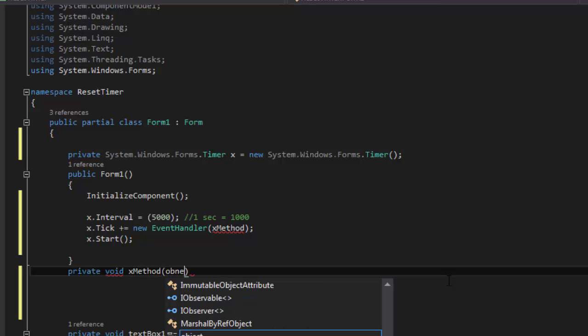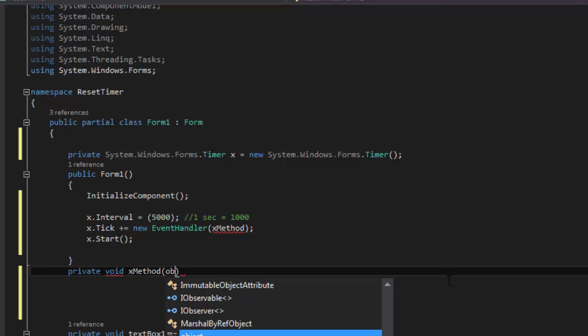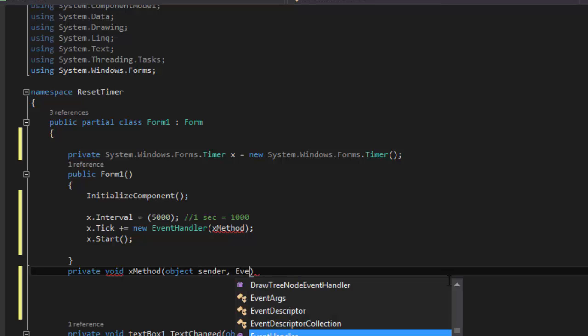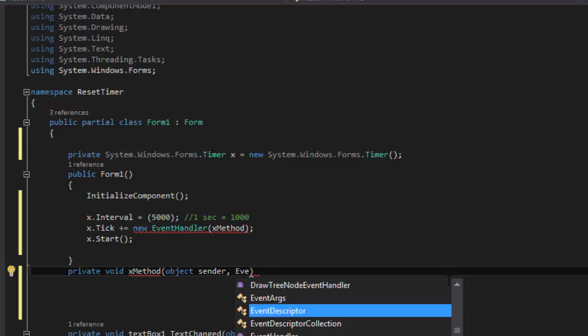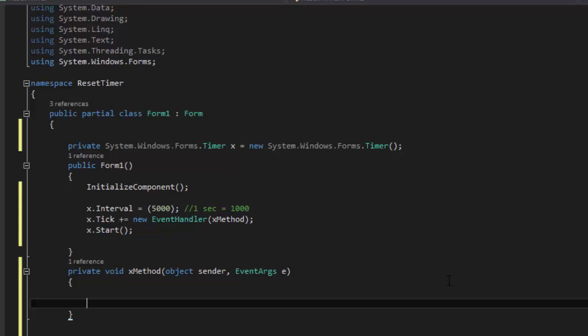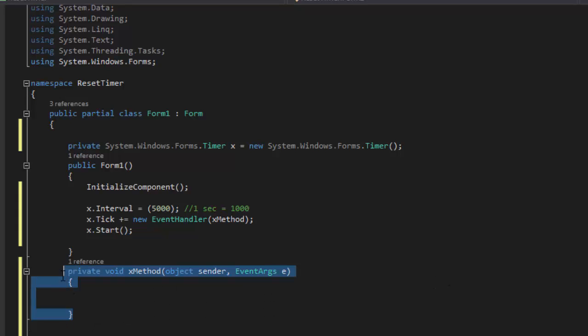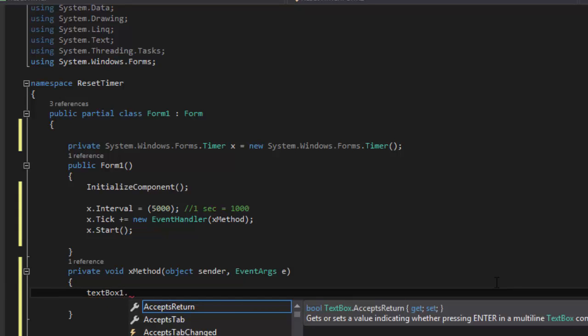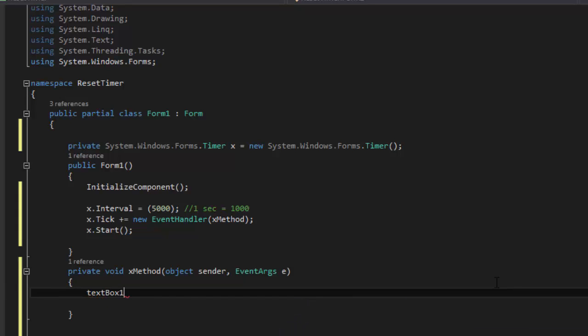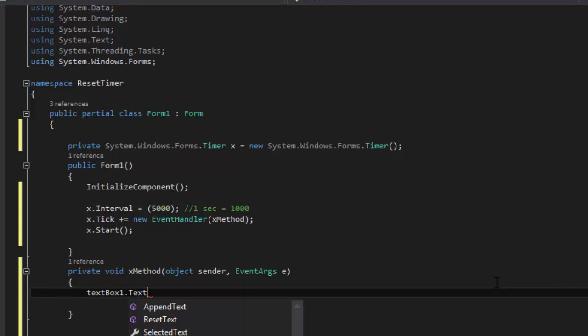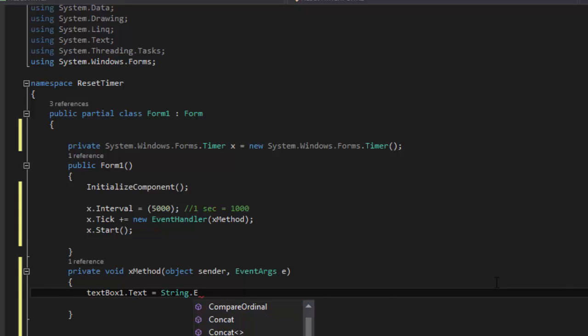Object sender, EventArgs e, and then we do this. So now, we'll put our text box in here to be empty. So we're going to say textbox1.text equals string.empty.